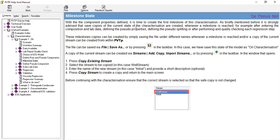...safe copies of the current state of the characterization are created whenever a milestone is reached. For example, after entering the composition and lab data, defining the pseudo properties, defining the pseudo splitting, or after performing and quality checking each regression step.